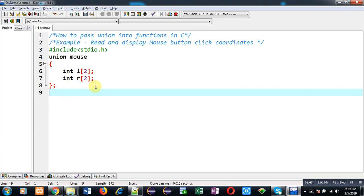I cannot store values into both variables because I am using union as a keyword. Union shares the memory locations, and here I have to store values for left button or right button. That's why union is the best possible data type for this kind of problem.